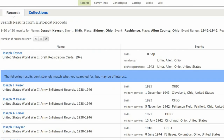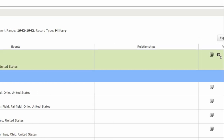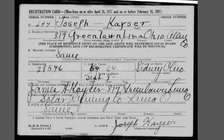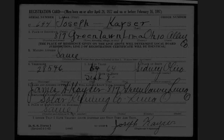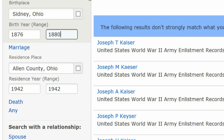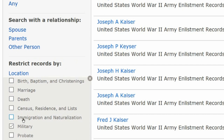The first entry is for a Joseph Kaiser born on September 8 with no birth year. On the far right, click on the camera icon. The next screen shows the front of his registration card, which states that he was 64 years old. In 1942, that would make him born around 1878. Return to the FamilySearch page to refine the search. Add a birth year range of 1876 to 1880, delete the residence place, and uncheck Military under Restrict Records By.